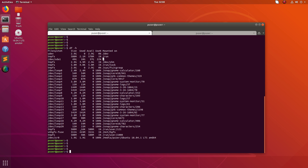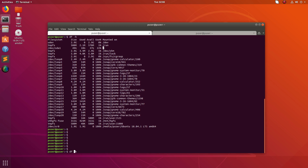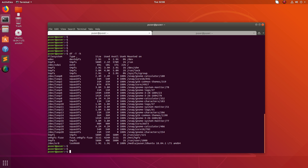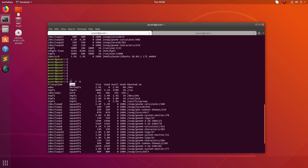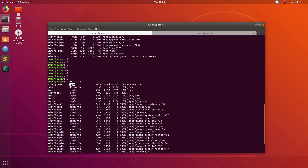If you use the -t option together with -h, you will see the file system type as an additional column. In the previous example there was no type column, but now you can see it. For example, the file system type of /dev/sdf1 is ext4, and you can also see the file system types of other file systems.